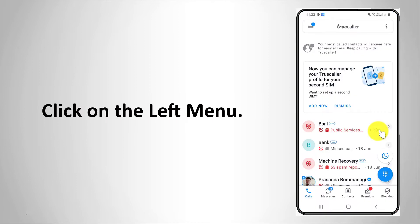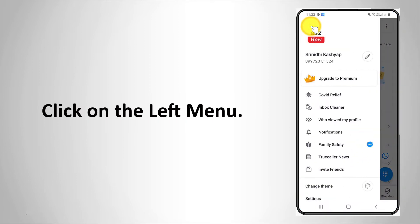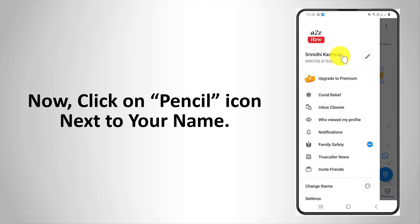Click on the left menu. Now click on the pencil icon next to your name.